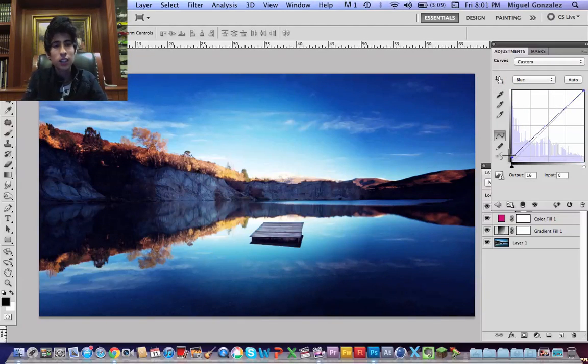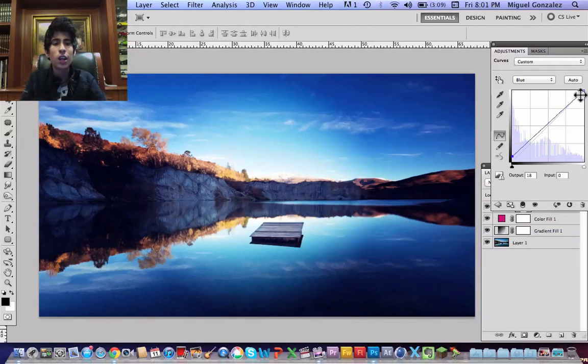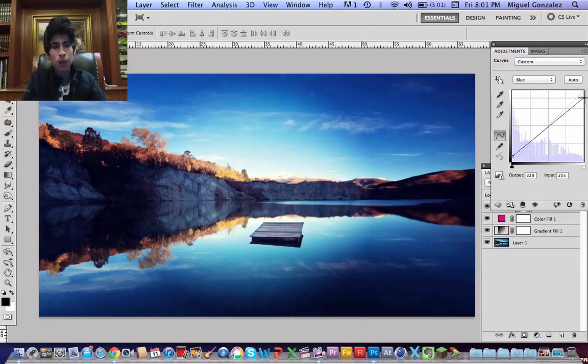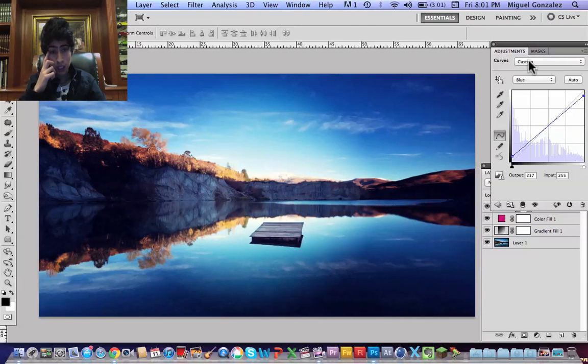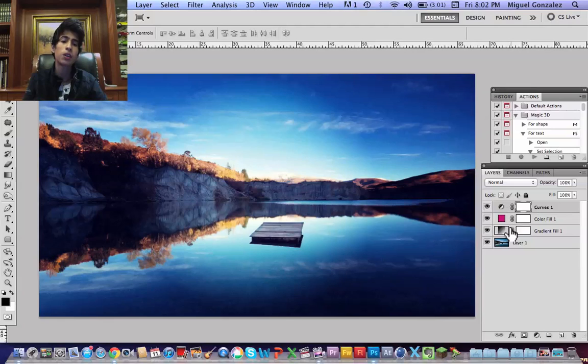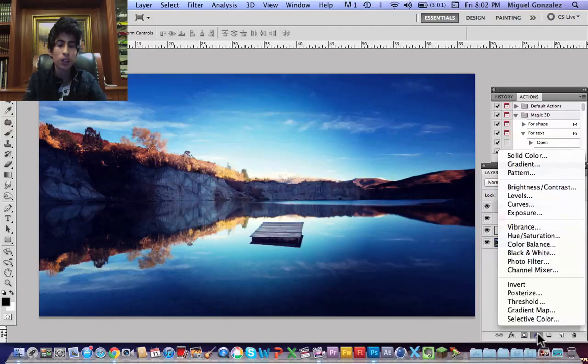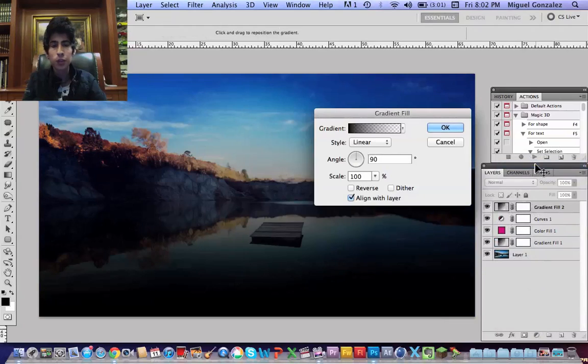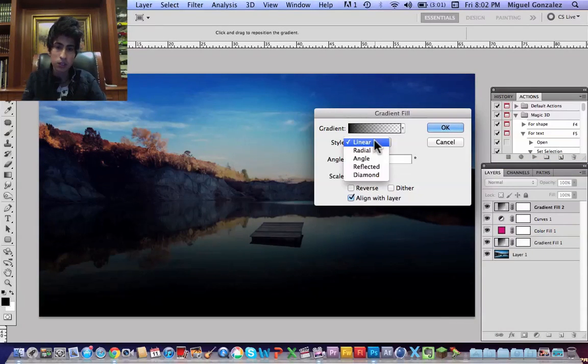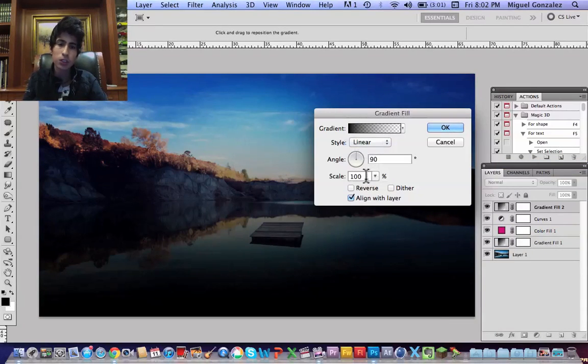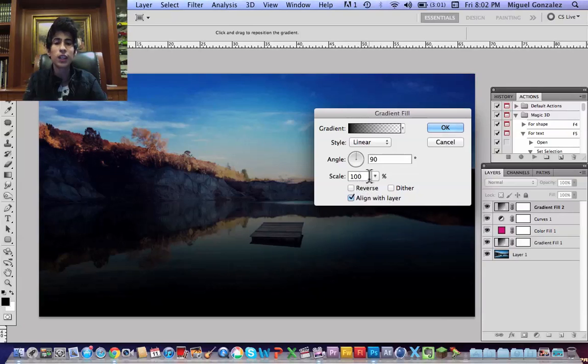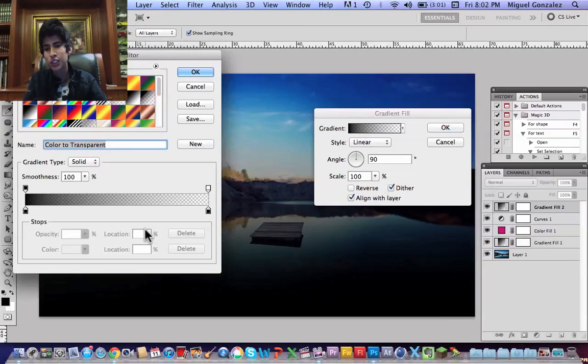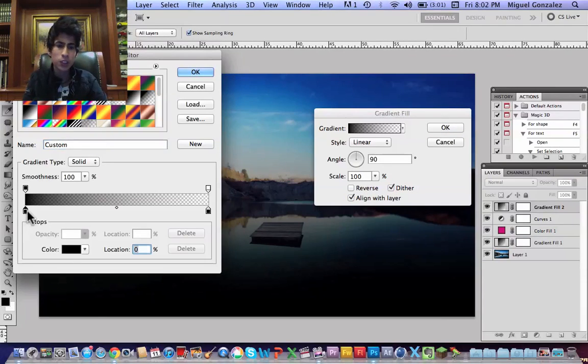go to gradient. Okay, now we're in this, I'm going to choose linear and make sure dither is selected. Now I'm going to change the color to a nice red.